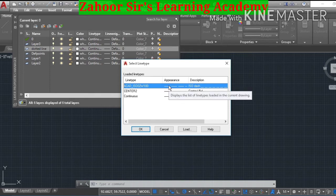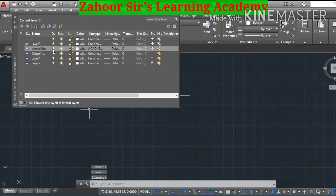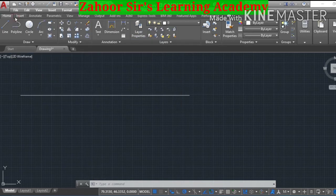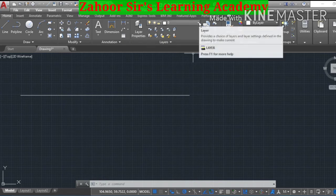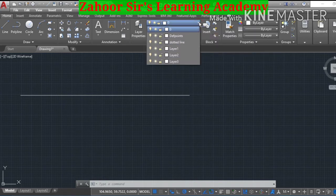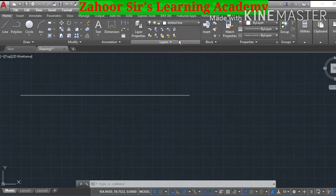To activate the dashed line, take the cursor there and press the left mouse button, then press OK with the left mouse button. The dotted or dashed line has now been activated. Close this window. To activate the dotted line layer, go to the layer, press the left mouse button, and then at 'dotted line' press the left mouse button again.